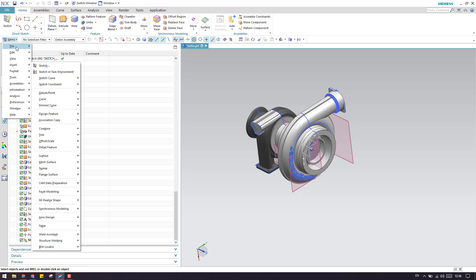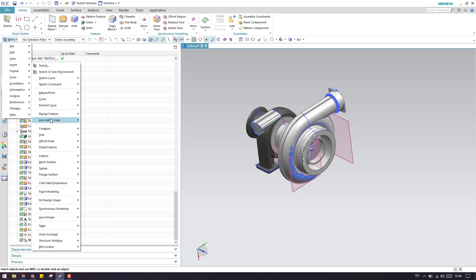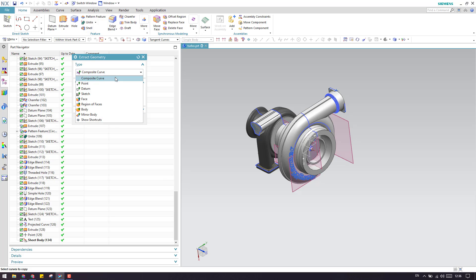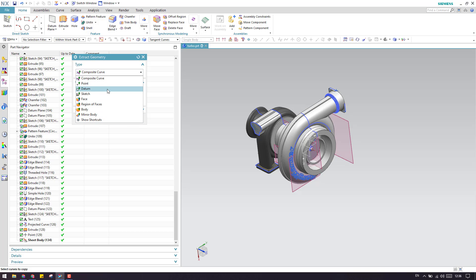You can go to Menu, Insert, Associative Copy, and here you can find Extract Geometry. Once you click this, you have multiple options. I'm going to explain each one by one.